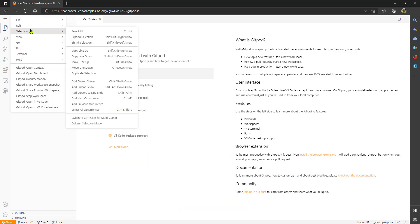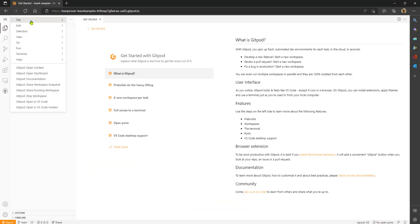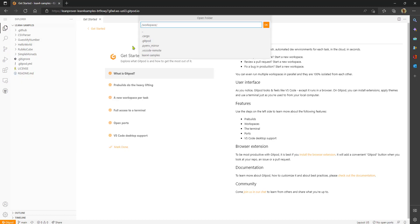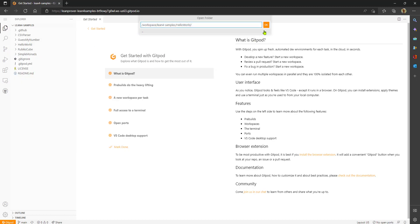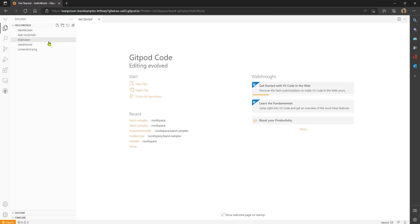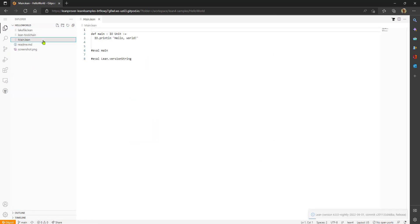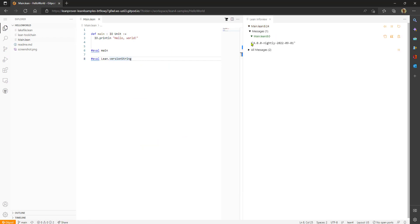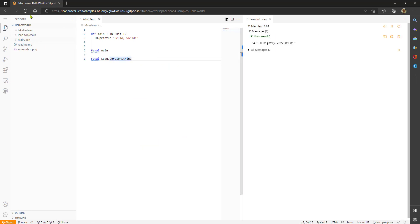What you then do is go to file open folder because the samples are designed to be opened like that, each sample individually. When Hello World comes up, I'm using the VS Code editor, you can see Lean is already there and already working so we're good to go.